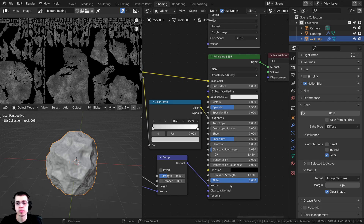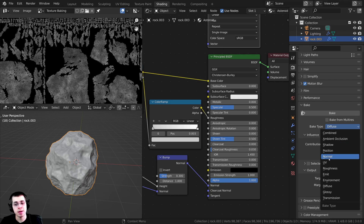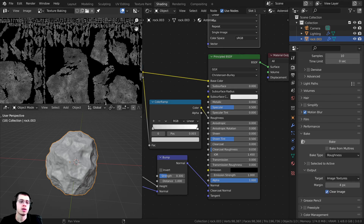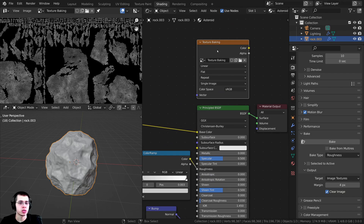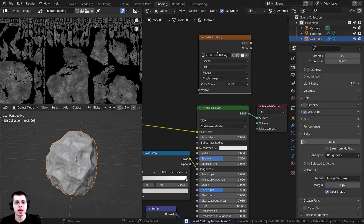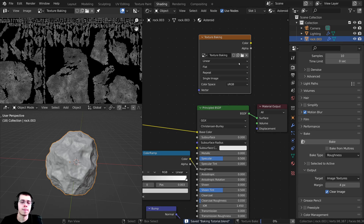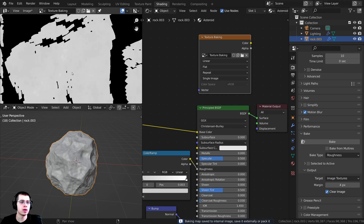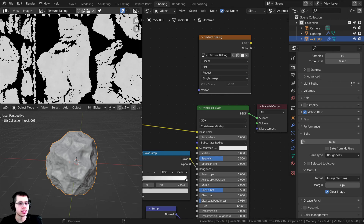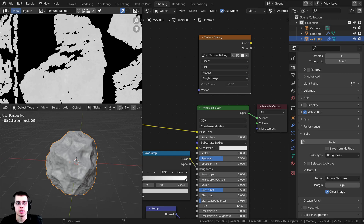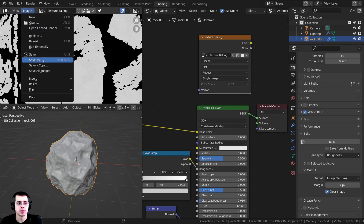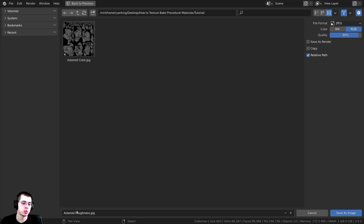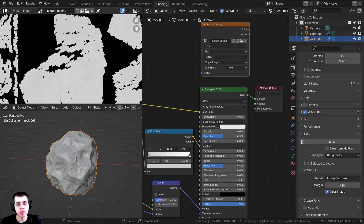We just need to do the same thing two more times for the roughness and the normal. I'll change the Bake Type to Roughness, make sure the object is selected and the 'texture baking' image is selected, press Ctrl+S to save just in case, then click Bake. It finished quickly. I'll click Image, Save As, name it 'asteroid roughness', save as JPEG, and click Save As Image.